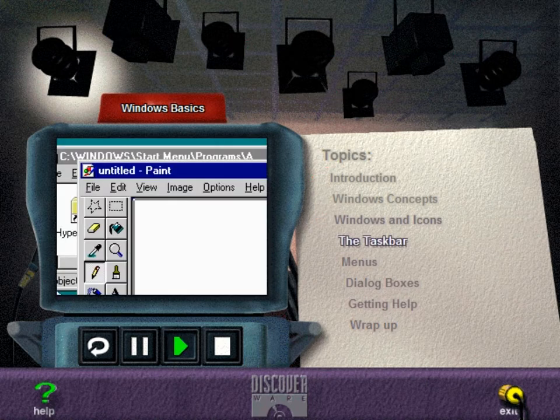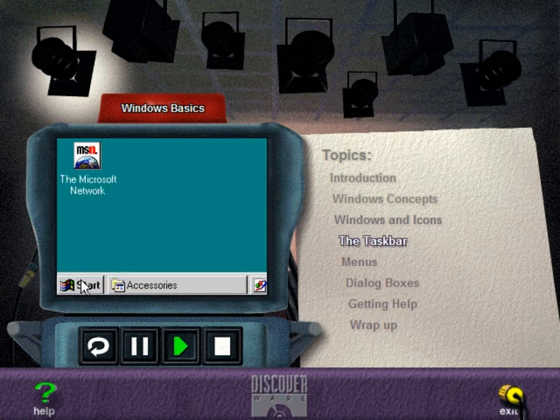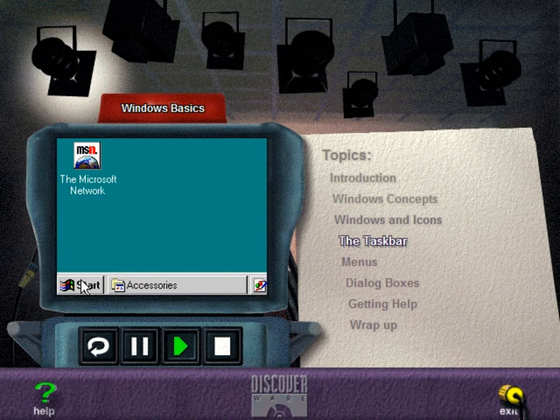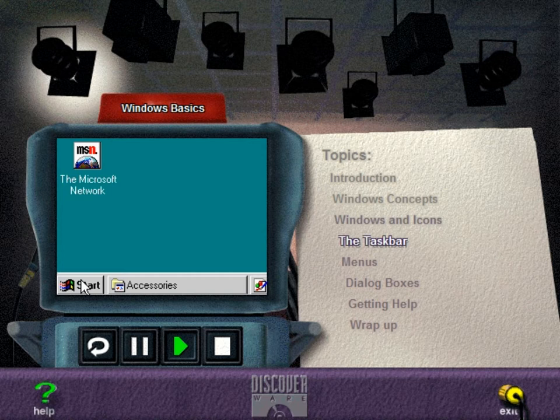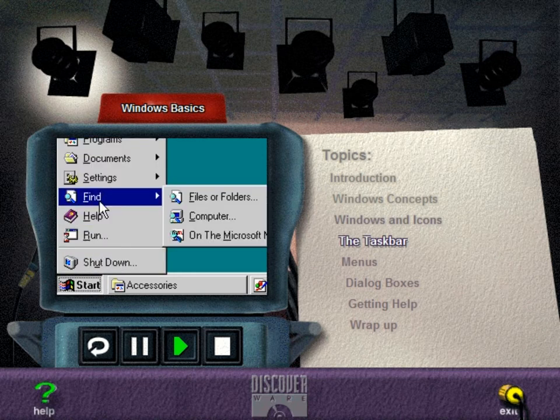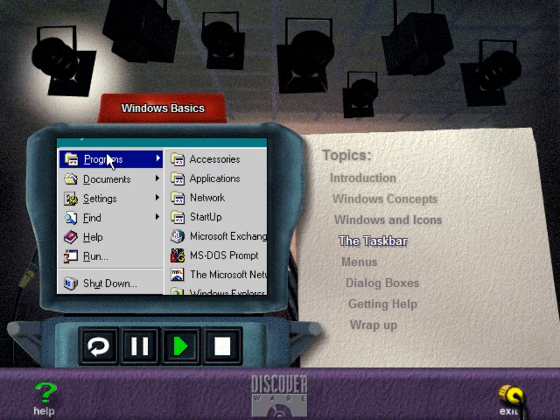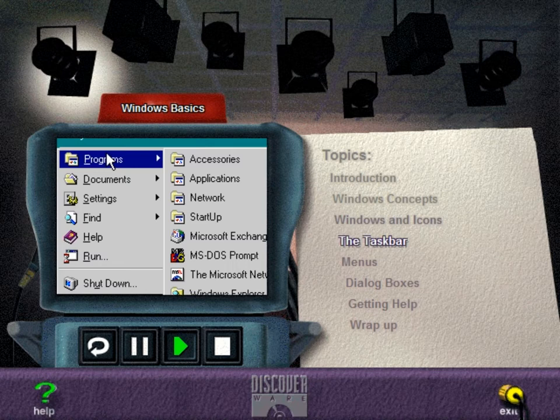The taskbar is the horizontal bar running across the bottom of the desktop. You can consider this your base of operations from which you can access almost every program, document, and feature of Windows 95. The start button at the far left is used to start programs and open documents. Click it to begin accessing the program, file, feature, or command you want. Pointing to a selection followed by an arrowhead causes a submenu of available items to appear. When the item you want is displayed, simply click to open it.